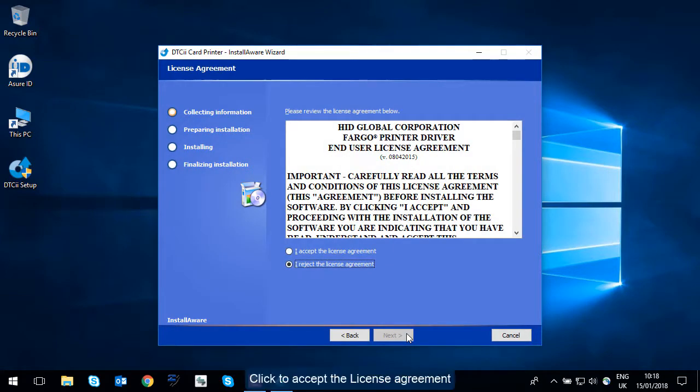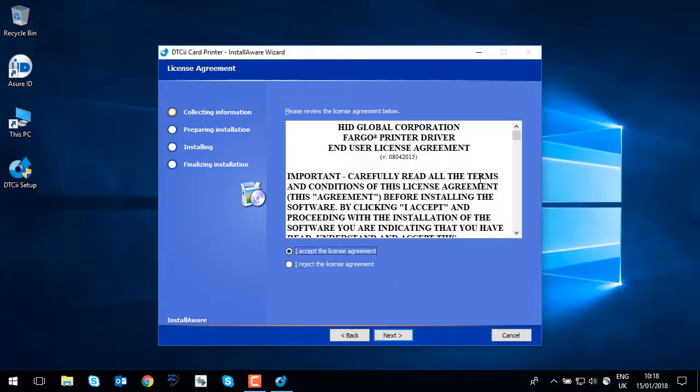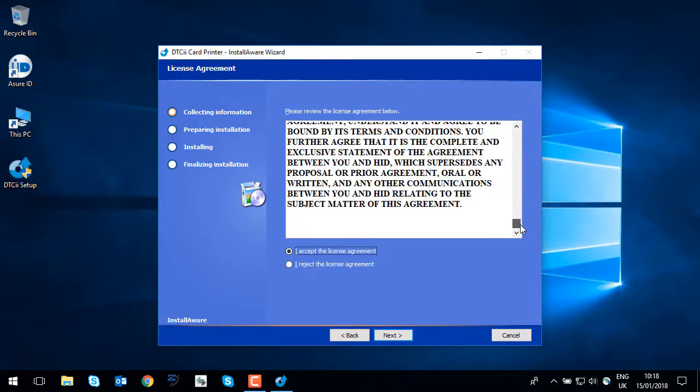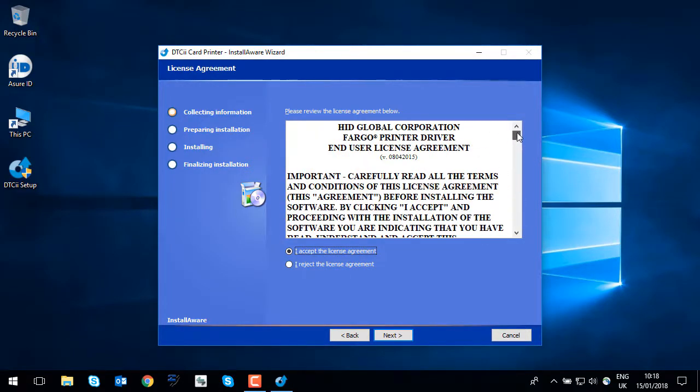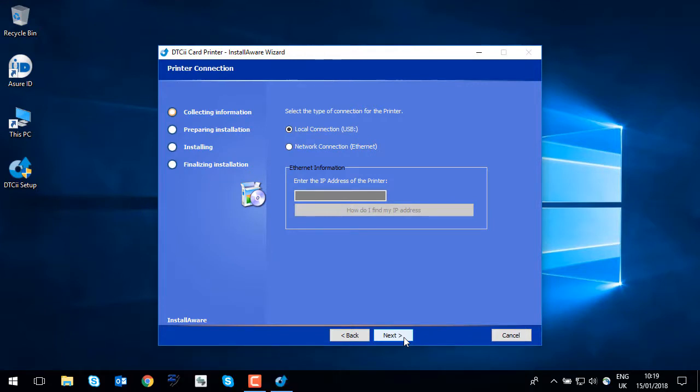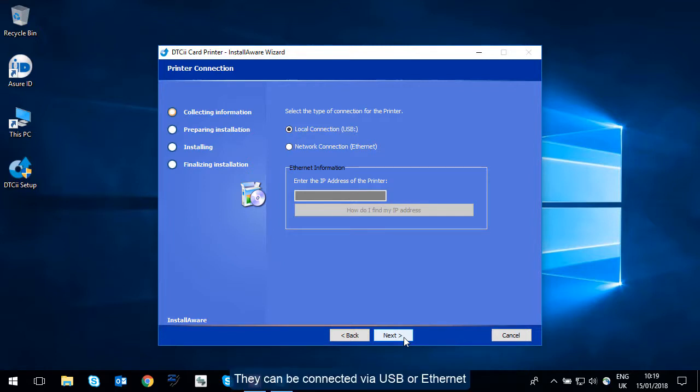Accept the license agreement. And then click next. Here you configure the connection between the printer and the PC. They can be connected via USB or Ethernet.